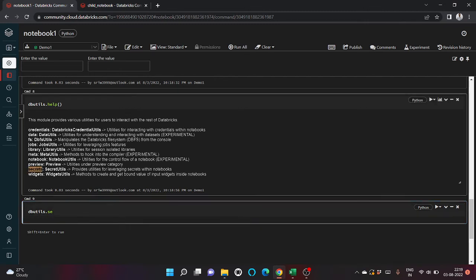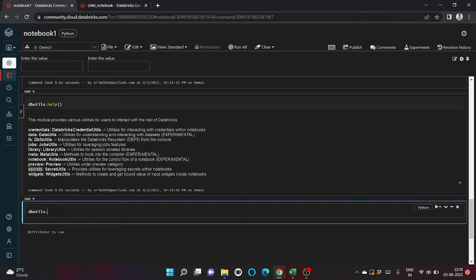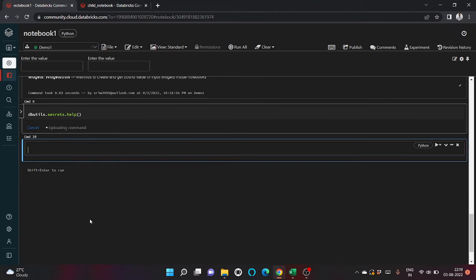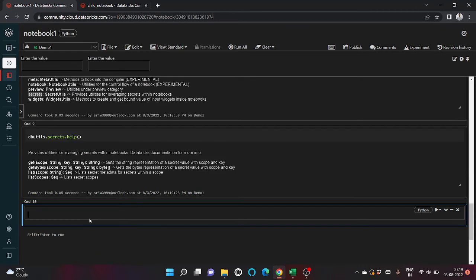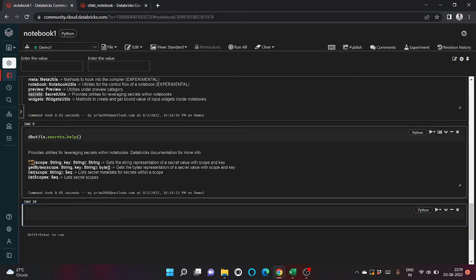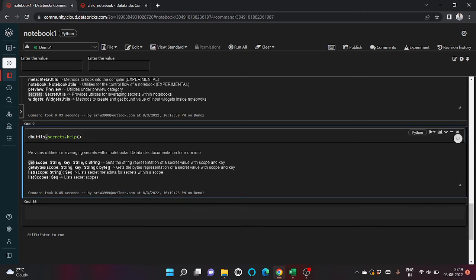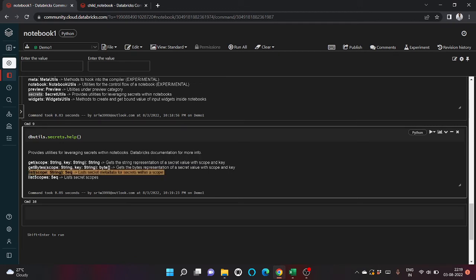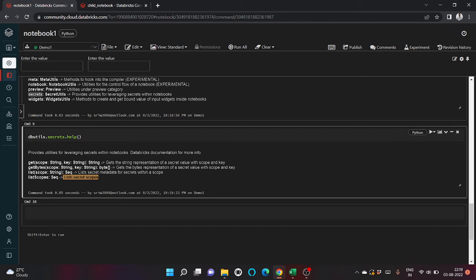Let me copy, dot help. dbutils.secrets enables us to get the secret value and its key. List lists down all the secrets that are created within a scope. List scopes lists the secret scopes, and the last one returns the secret metadata for the secret within the scope.